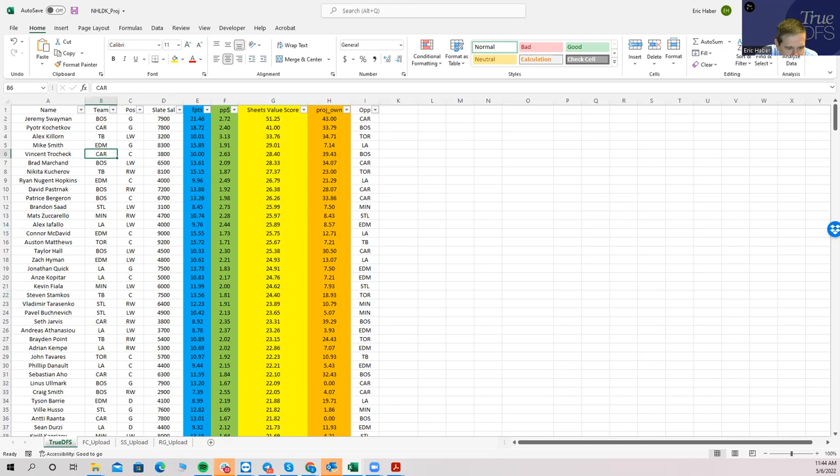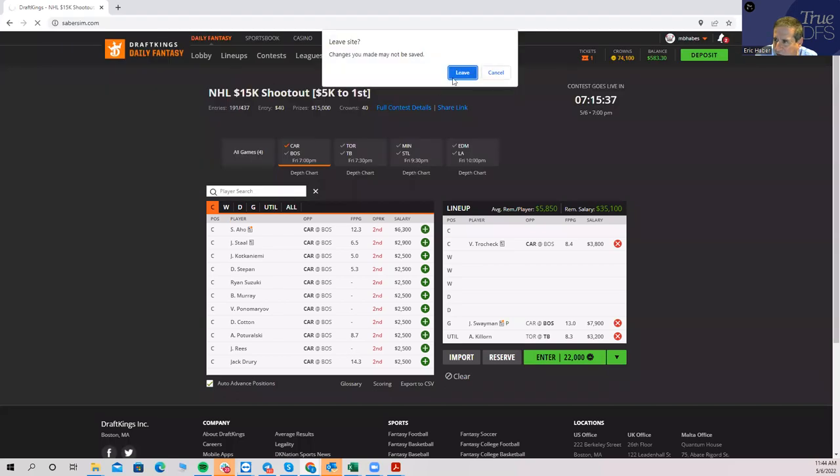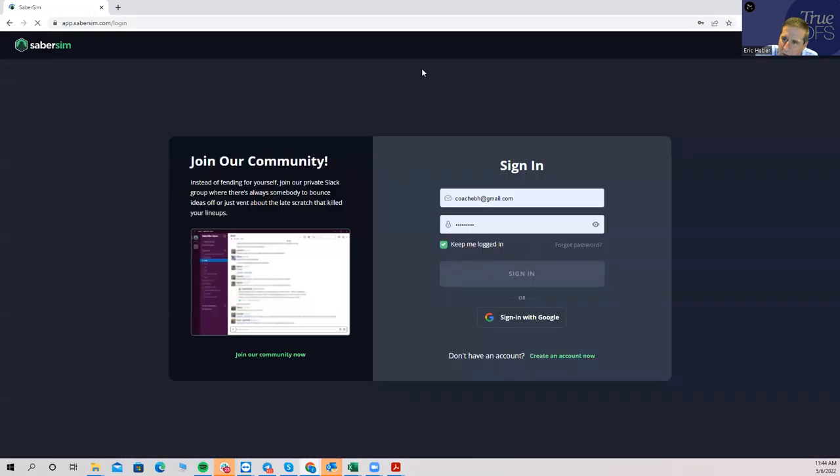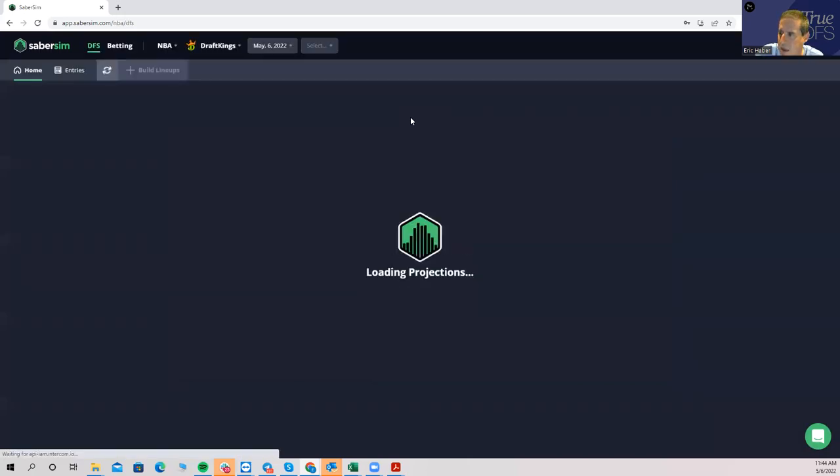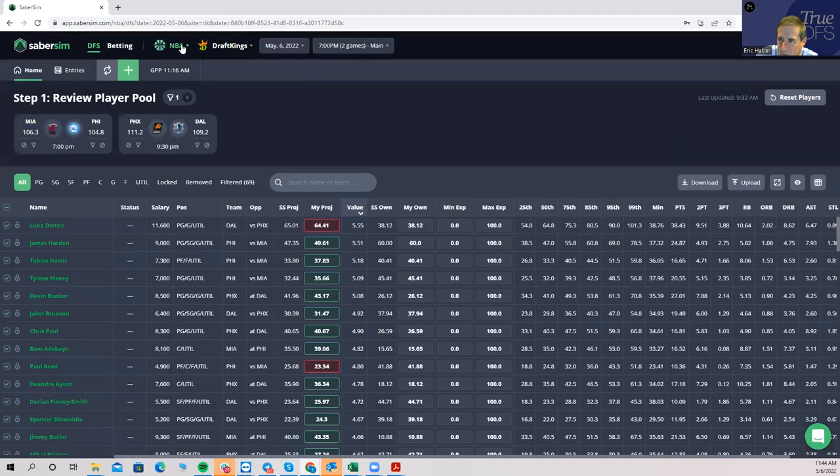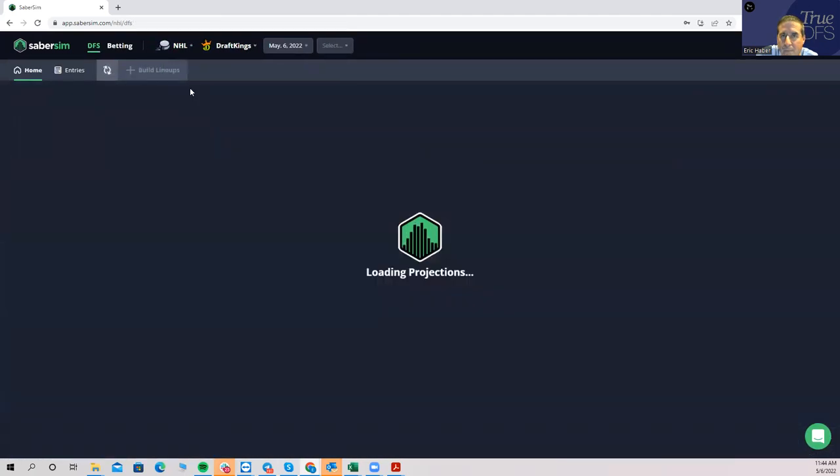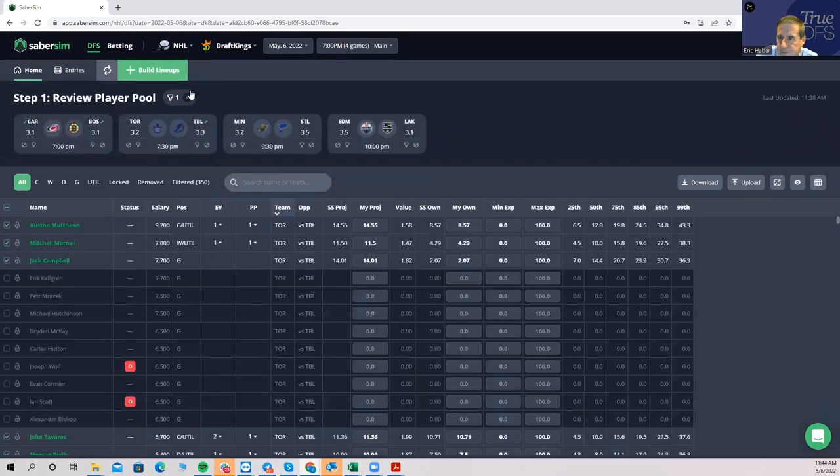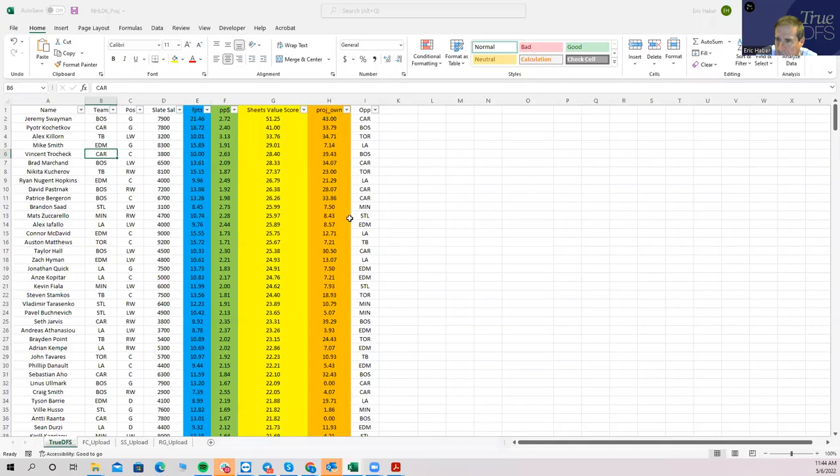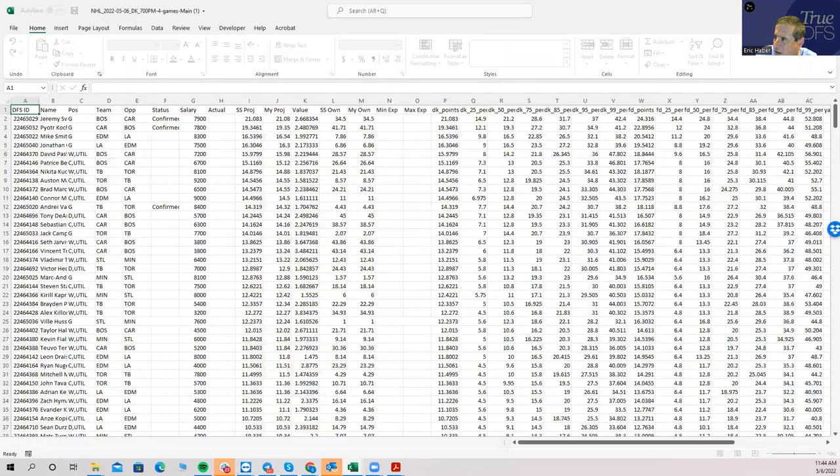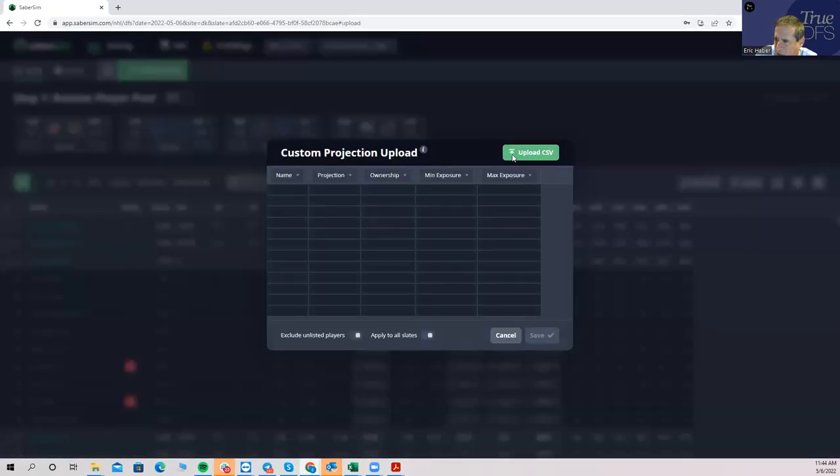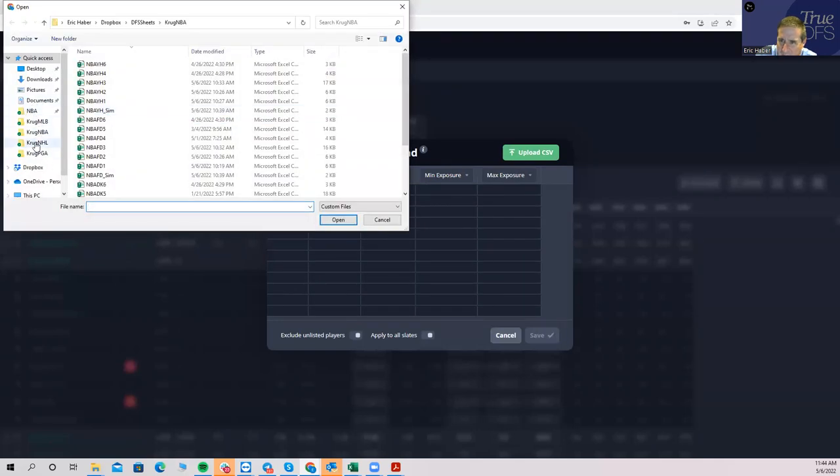Just to kind of compare, let's build with Sabersim and see how they did, how it differs. And I always wonder how much they're going to look the same or how much they're going to look different. I download and then upload, so we're going to upload it. You can get, you can do this on the website also on TrueDFS but I still just do it on my own.